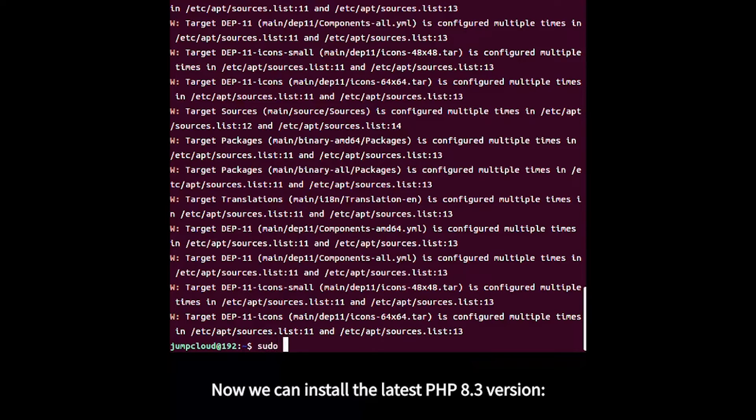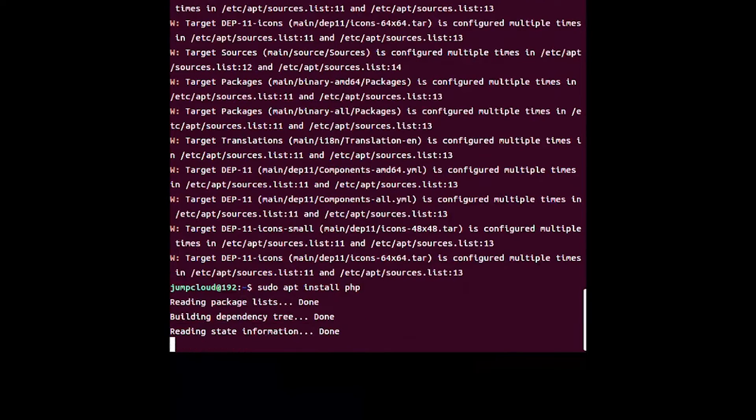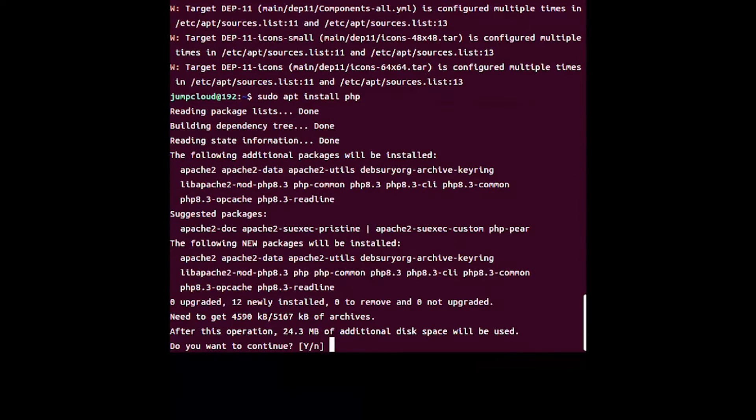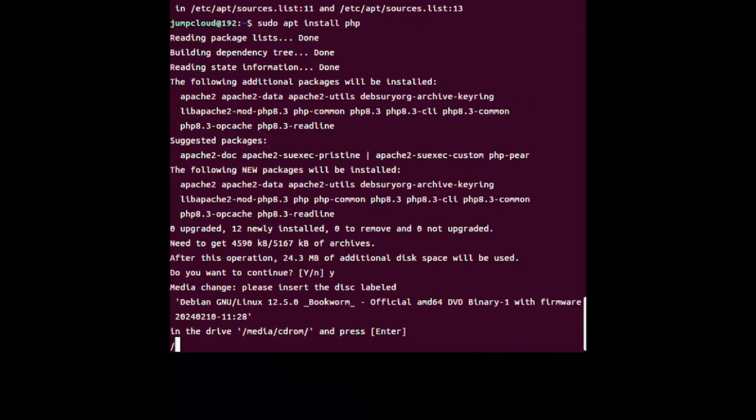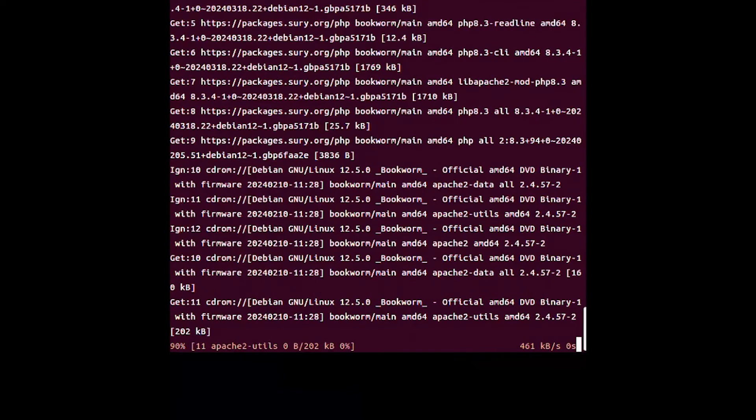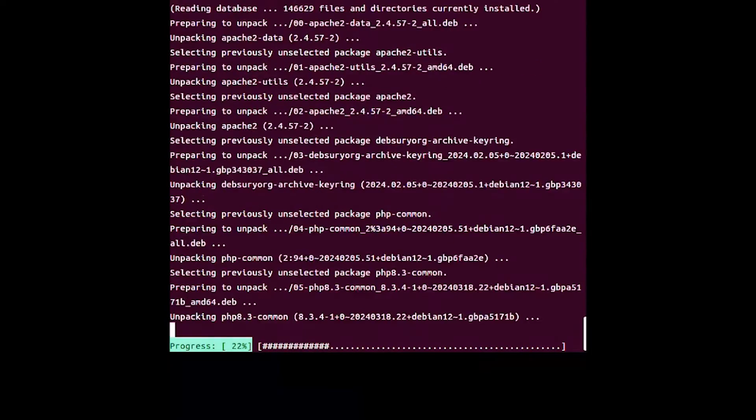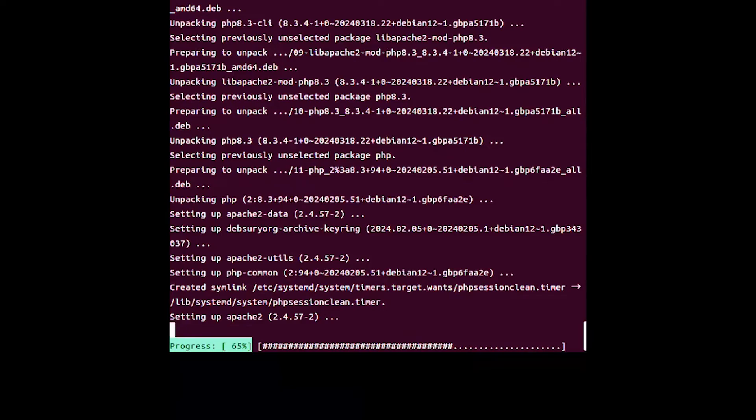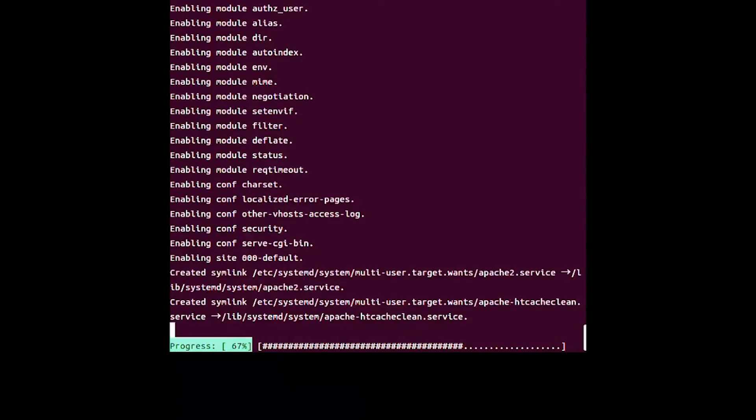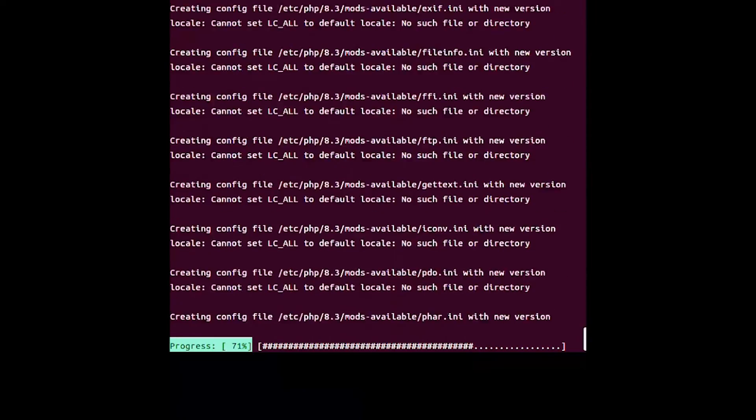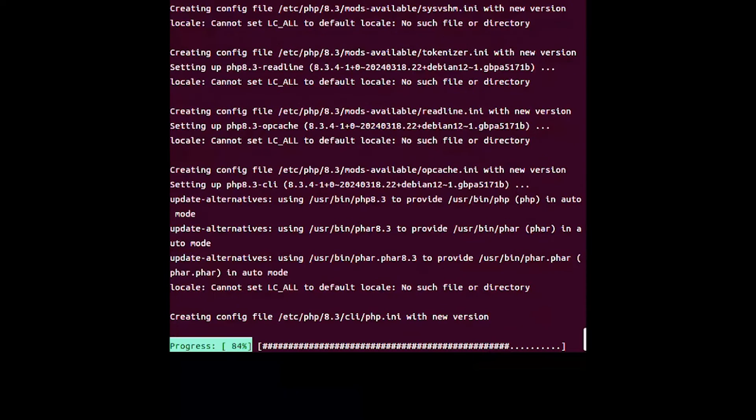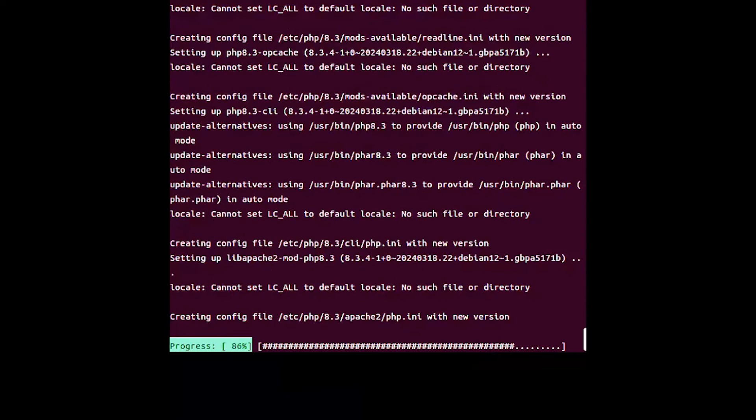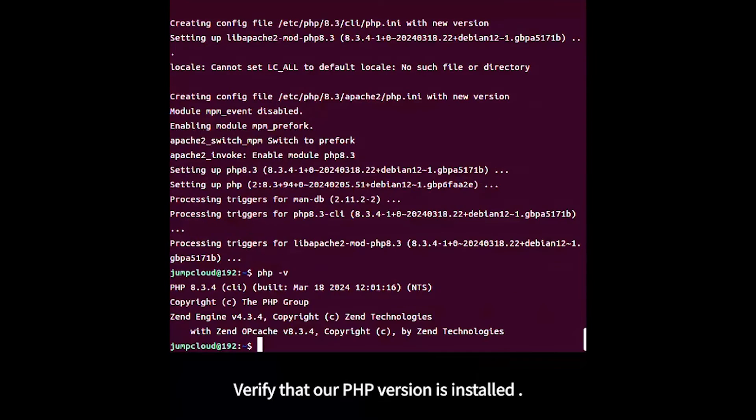Install the latest PHP 8.3 version, then verify that PHP 8.3 is installed.